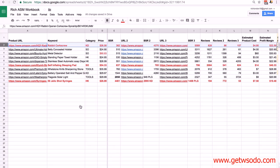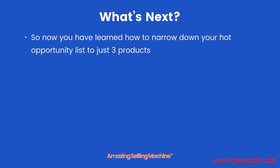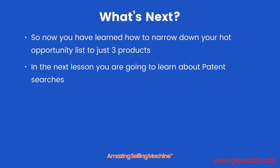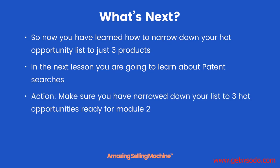So I compared the top three estimated profit margins and chose one, compared the top three lowest BSR numbers and chose one, and looked at the lowest reviews and chose one. If you're not entirely happy with your choices, go back and search more pages — go deeper to 20 or 30 pages or more. When module 2 training is available, come back and select three products. Now you've learned how to narrow down your hot opportunity list to just three products — remember do not delete the others. The next lesson you'll learn about pattern searches. Action step: make sure you have narrowed down your list to three hot opportunities ready for module 2.